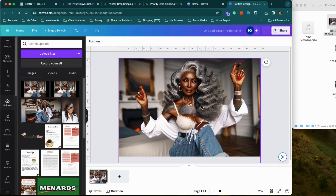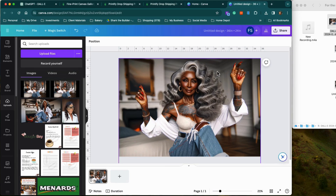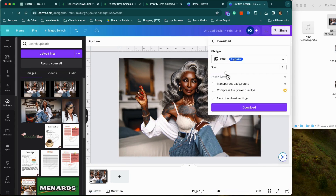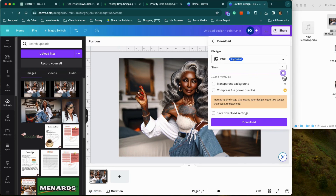I bling her out in every video, so I'm just going to pop her up real quick just for the sake of this video. Let's get it popping. I'm going to download this here. Now, make this size as large as possible — increasing the size means your design might take longer to download. We want the best quality we can get, so click download.